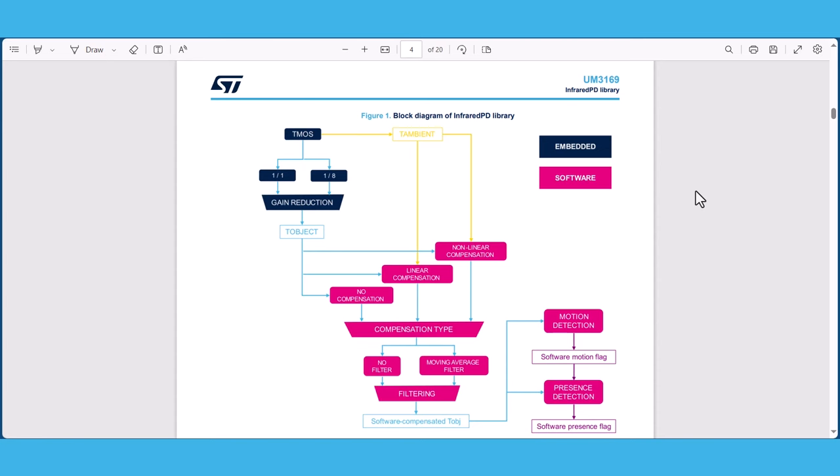The library also provides an option to filter the compensated object temperature data. This is important because compensation can introduce the noise of the t-ambient output data in the compensated t-object data. By default, the library uses a moving average filter to filter the compensated object temperature data. This filter helps to maintain the same signal to noise ratio as the raw object temperature data, but it can introduce a delay that depends on the ODR and the number of average samples for t-object.